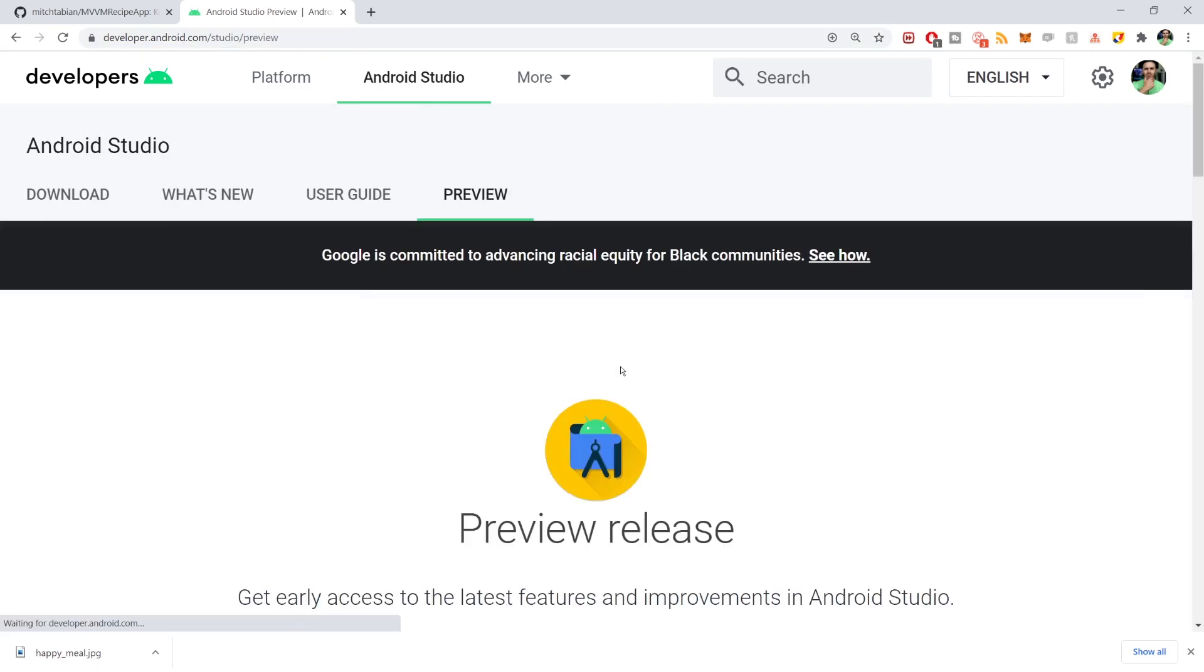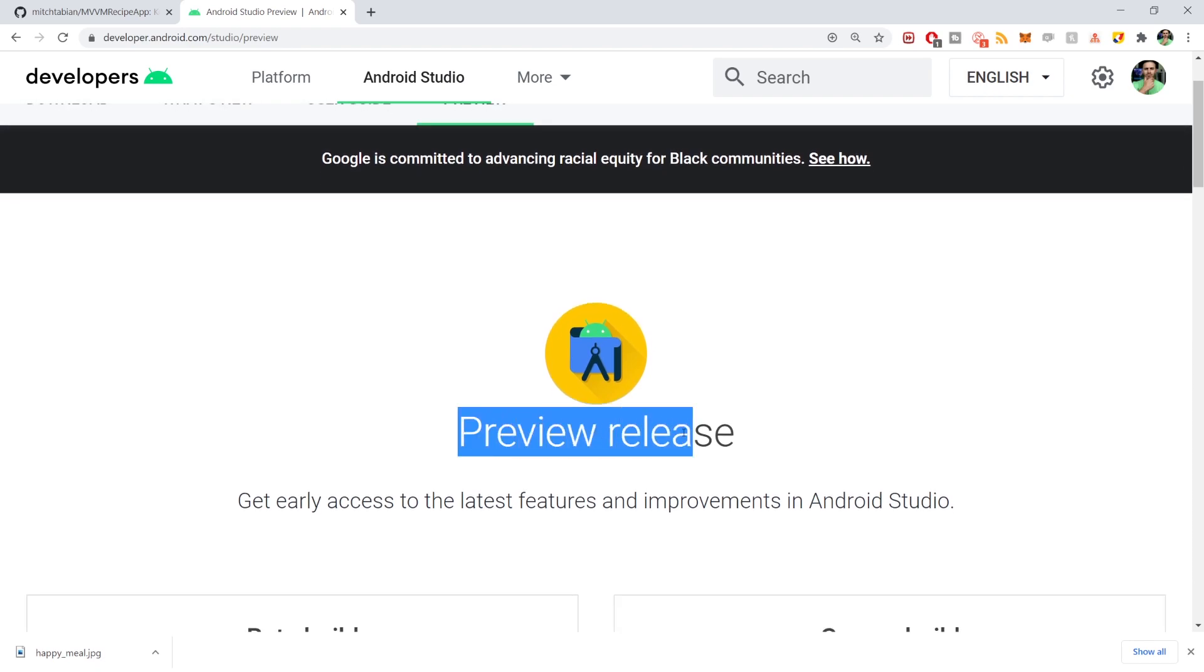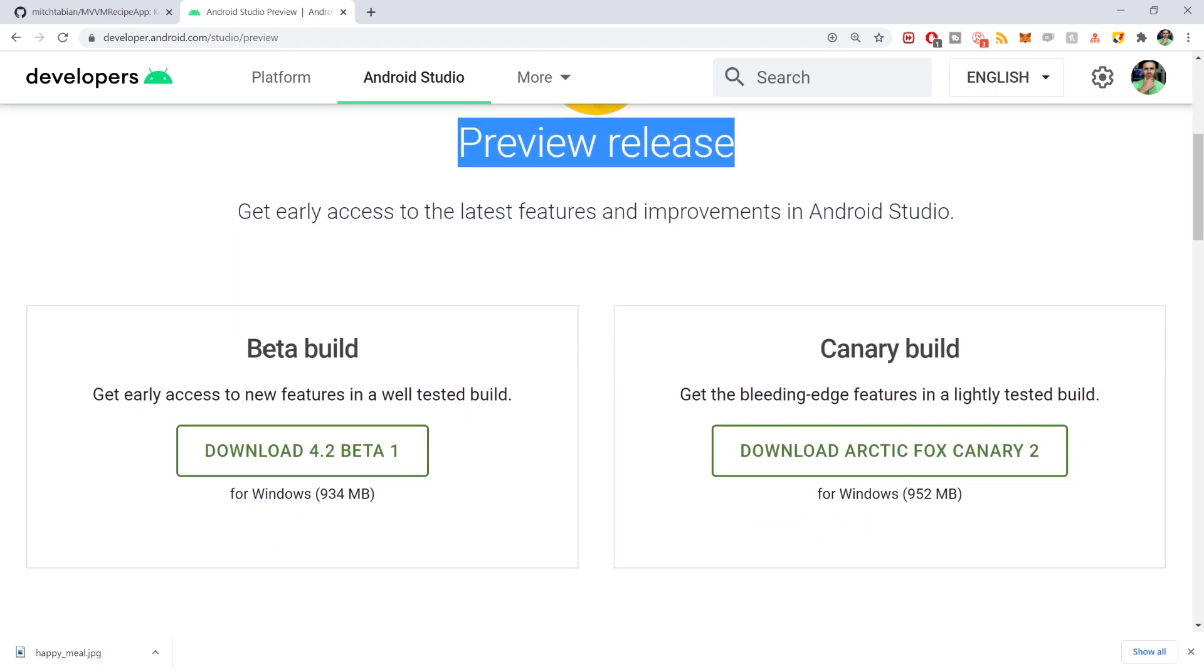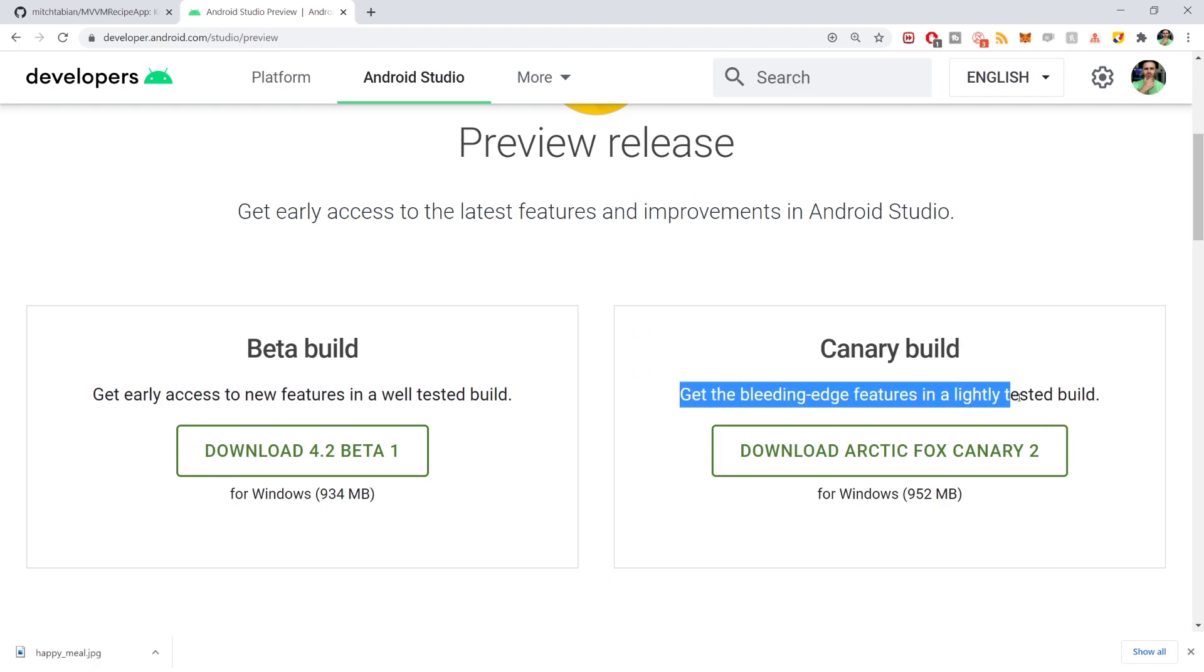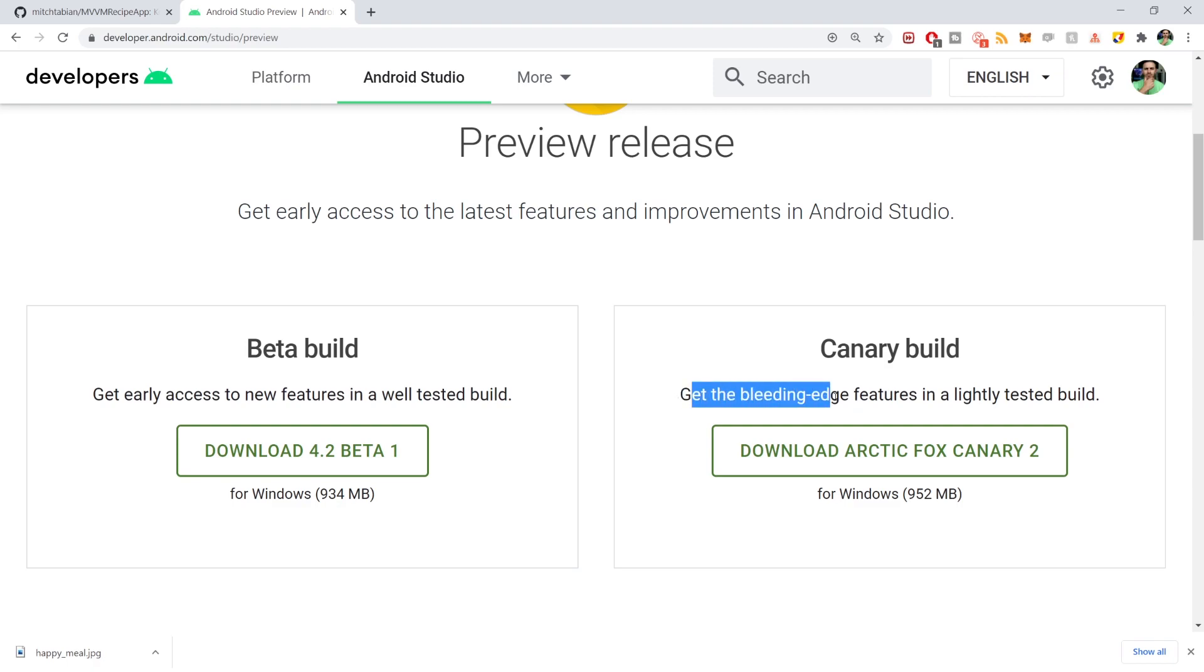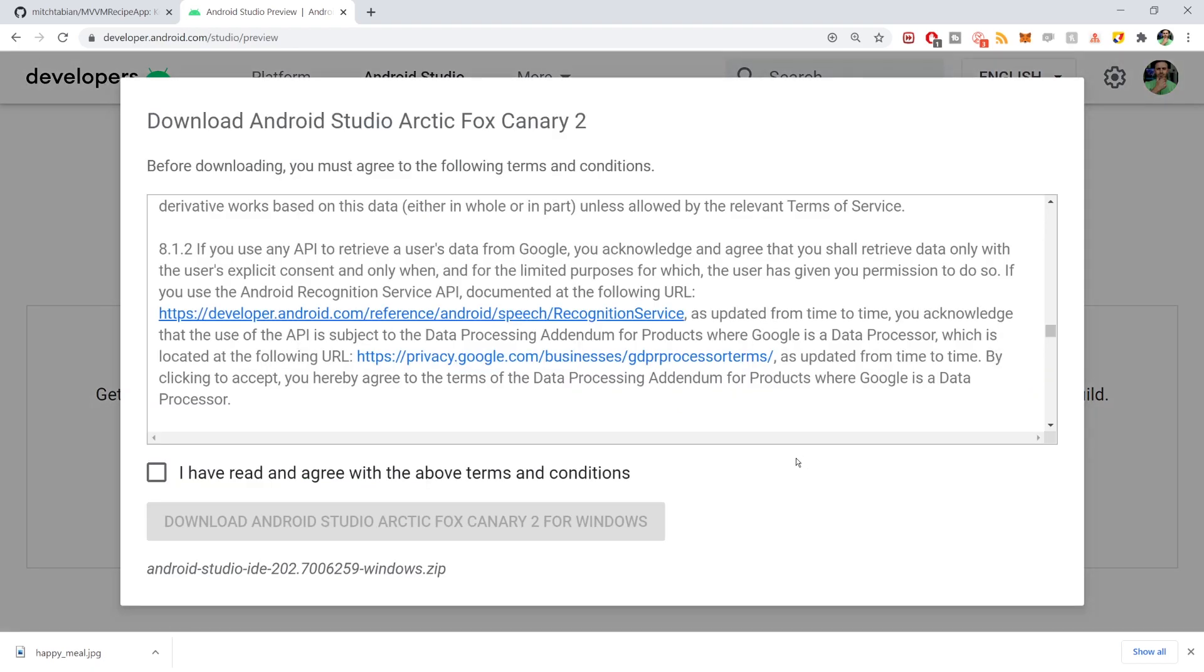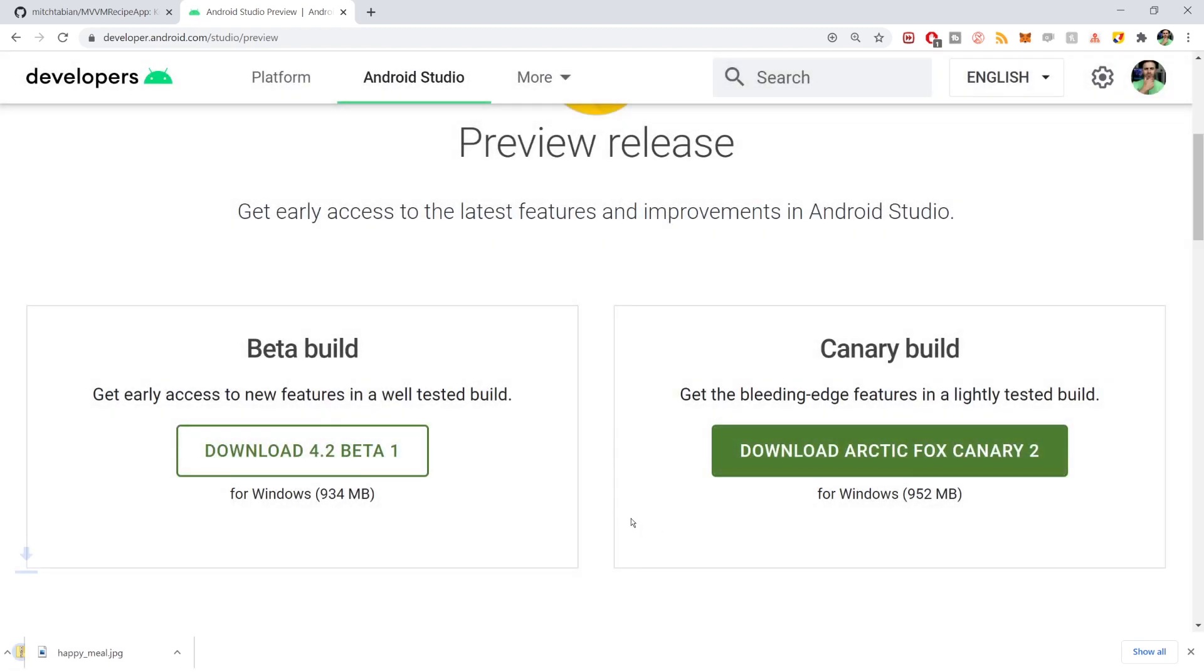So we click on this big blue button, it takes us to a preview release page where we can choose from the beta build or the Canary build, which is the bleeding edge features in a lightly tested build. Kind of a weird description, bleeding edge. Maybe the only thing that's going to bleed is your brain if you run into problems. So anyway, you can click on this. I've already done this, but I'm just going to go through it with you. Click download and a download is going to start.